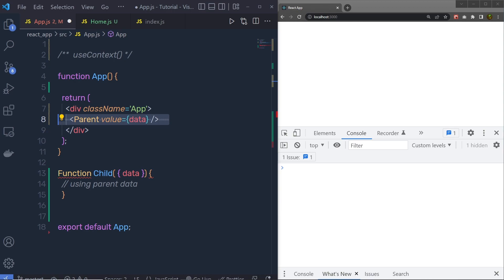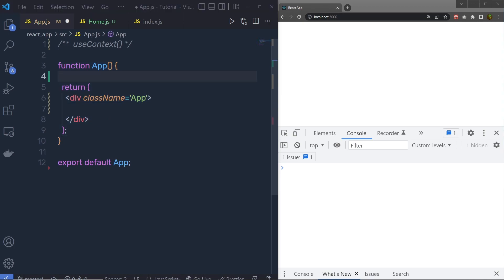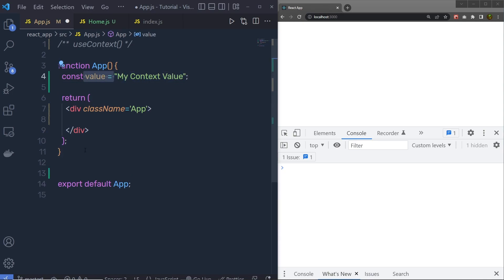useContext is used when some data needs to be accessible by many components at different nesting levels. Let's understand the useContext hook with a very simple example. Inside this application, let's suppose I have a constant variable at the top with the value myContextValue. Now suppose you want to pass this value to your child component — instead of using prop drilling, we are using the Context API.